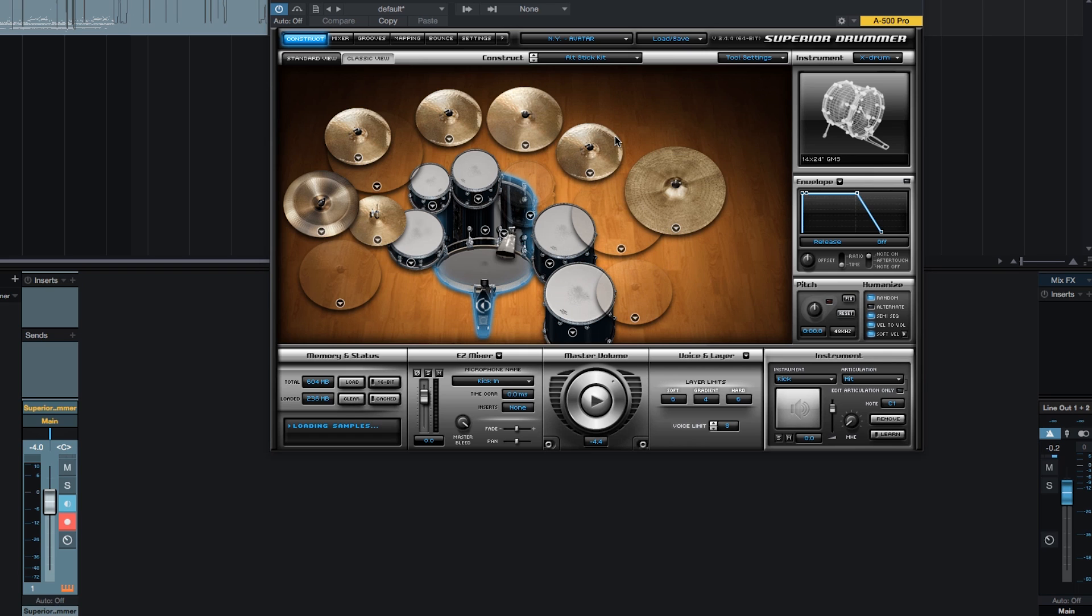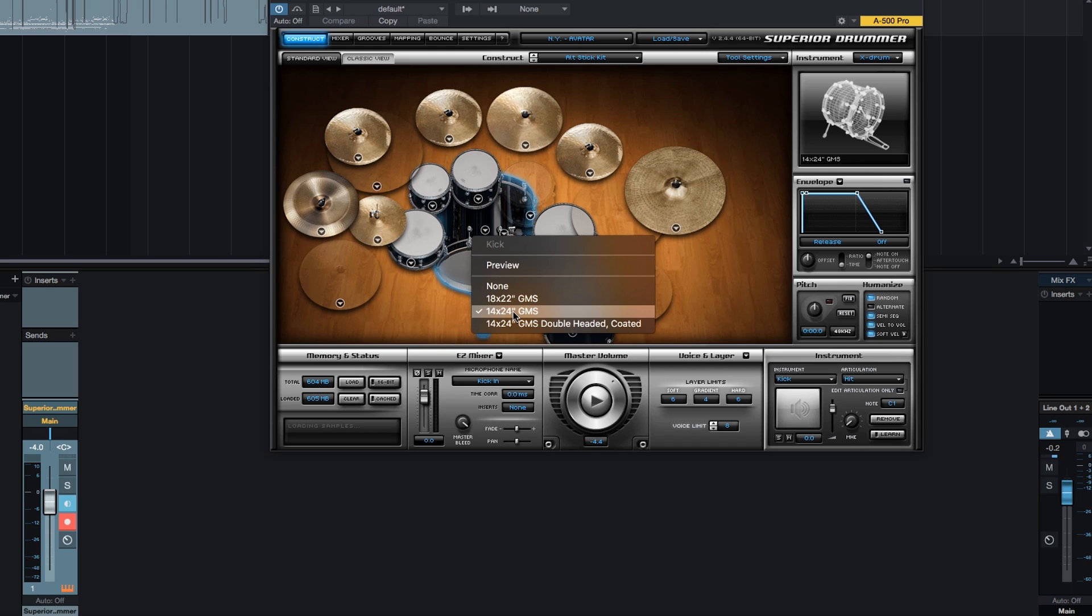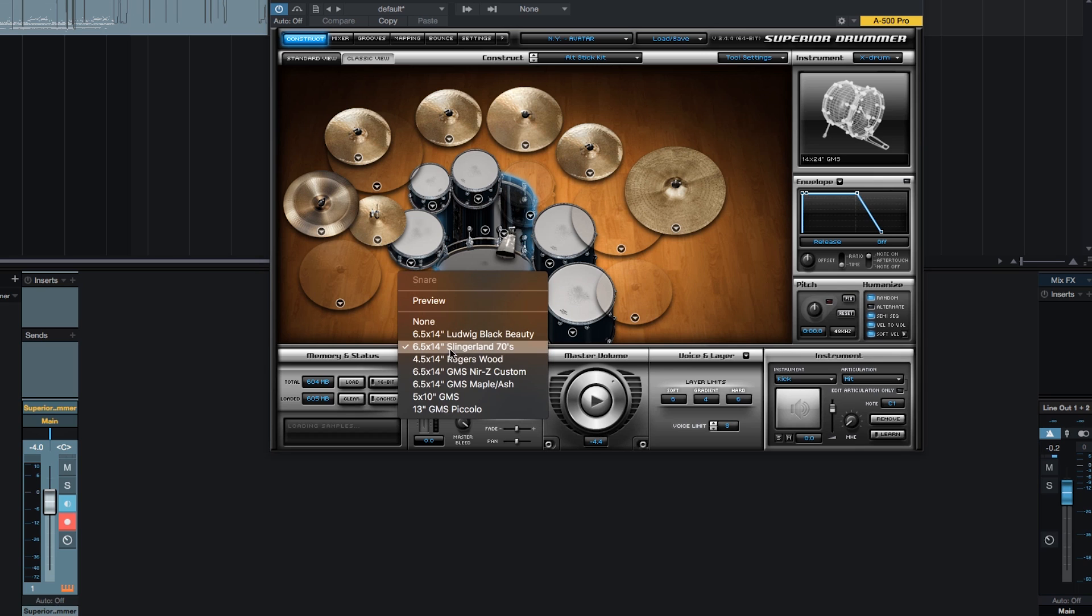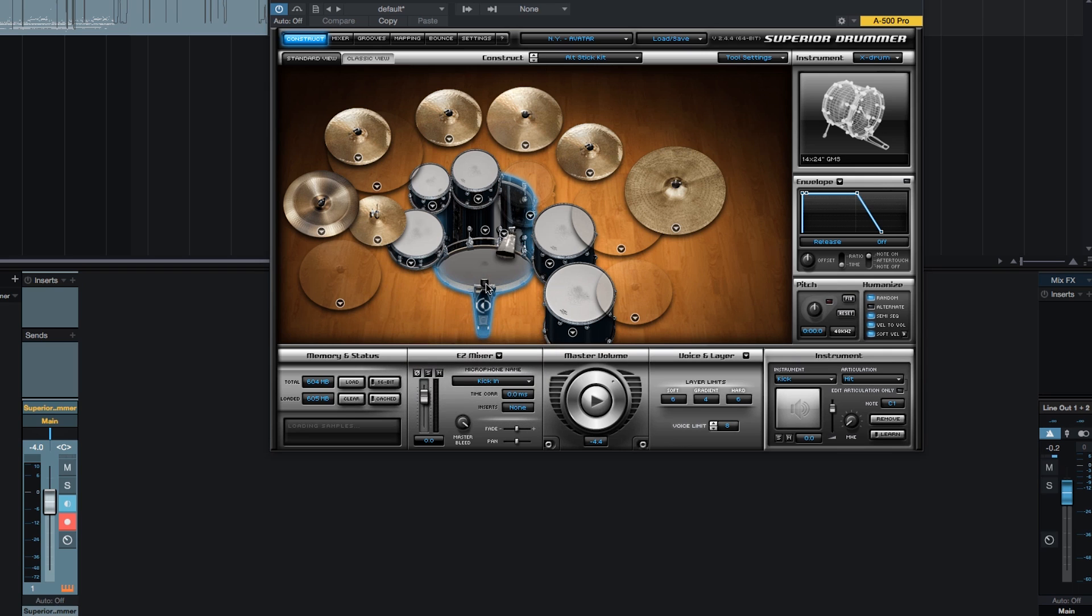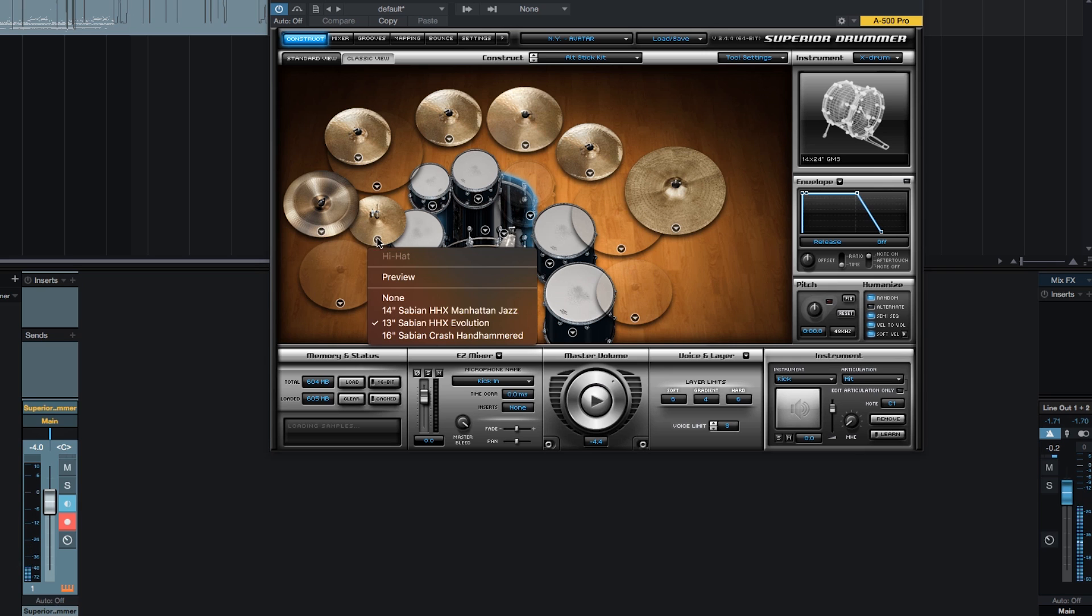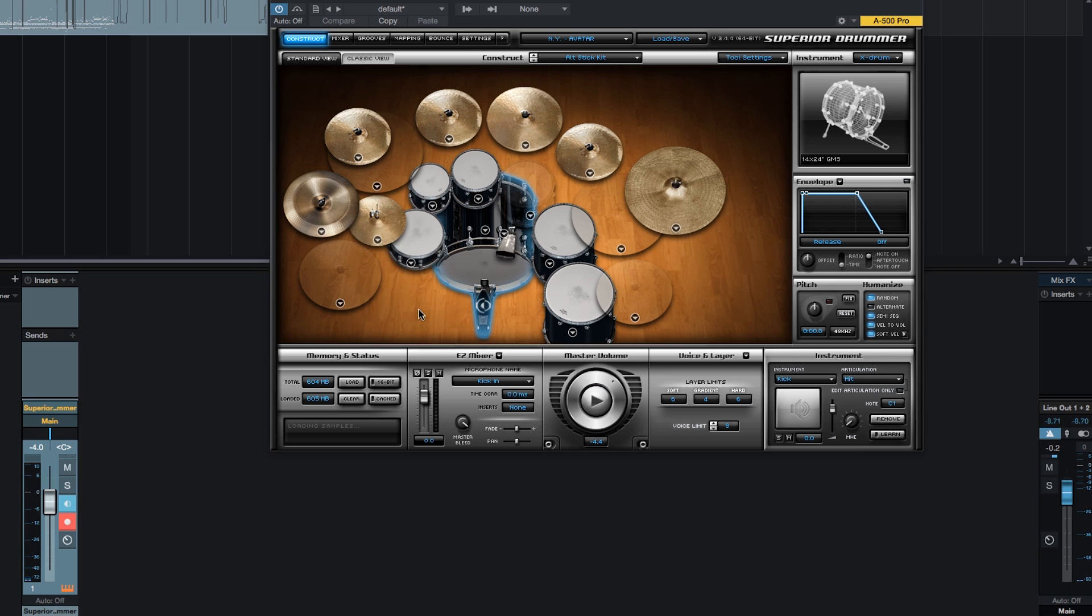So I'm going to go into this construct drop down and choose the Alt Stick Kit. And the reason is, it loads some drums that I have not yet used in a video. So it's this 14 by 24 inch bass drum. I usually use the 18 by 22 or the 14 by 24 double headed. And usually I will go for the Ludwig Black Beauty or this Maple Ash snare or this Nierzy Custom. I really like the Nierzy Custom. It's my favorite snare of the library. But for this video, we'll go ahead and use this Slingerland 70s snare.